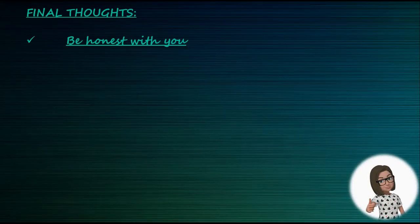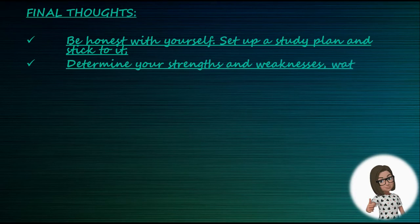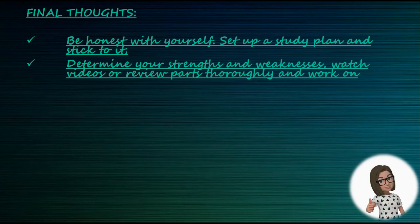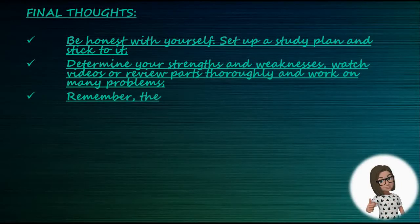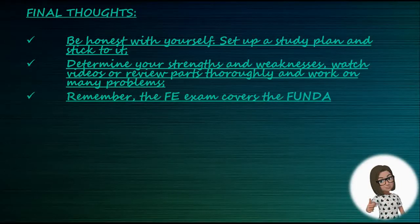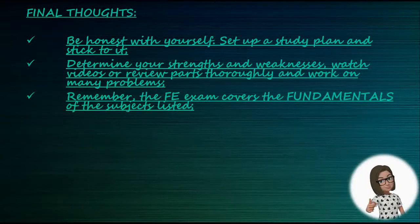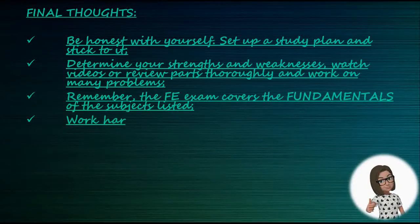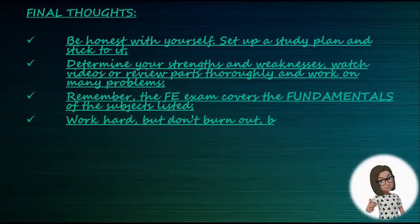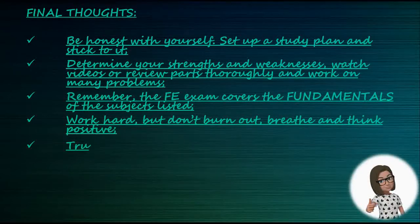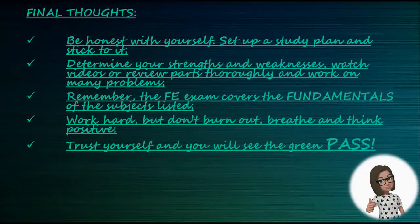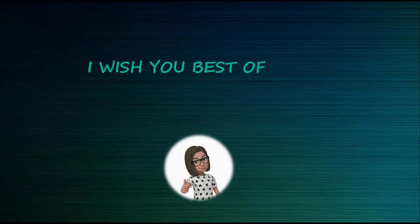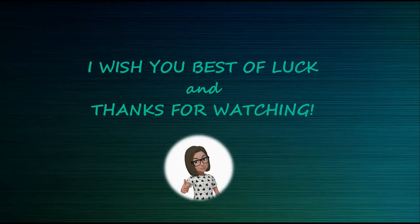Just be honest with yourself. Set up a study plan and stick to it. Determine your strengths and weaknesses. Watch videos or review parts thoroughly and work on problems. Remember, the FE exam covers the fundamentals of subjects listed in the specifications. Work hard but don't burn out. Breathe and think positive. Trust yourself and you will see the green pass. I really hope this was helpful to you, and I wish you the best of luck. Thanks for watching.